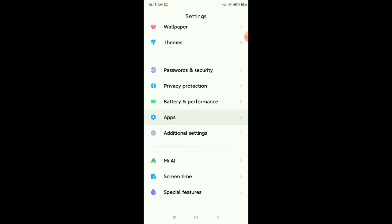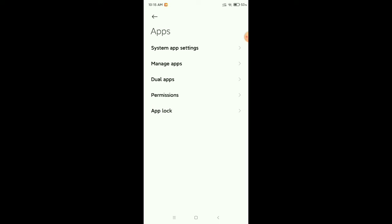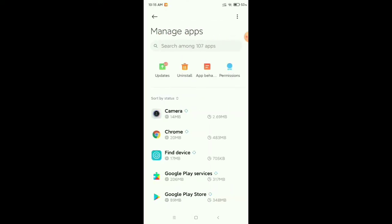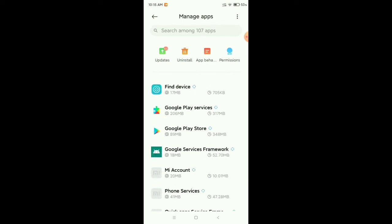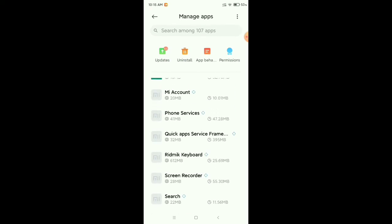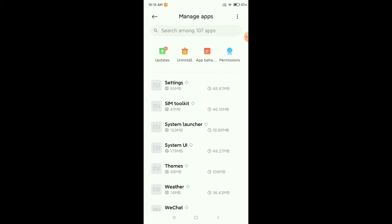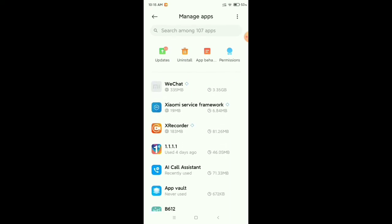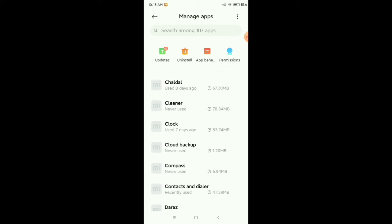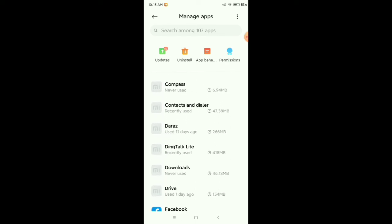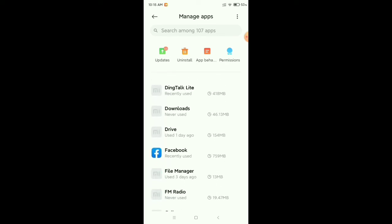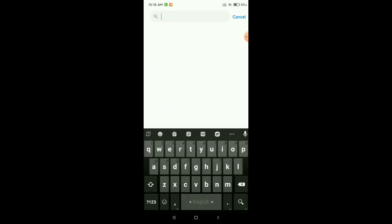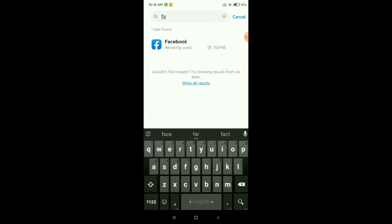Open apps, then go to manage apps. Now you need to find Facebook from here. If you don't find it here, just go to the search bar and type Facebook. This way you can find it easily.